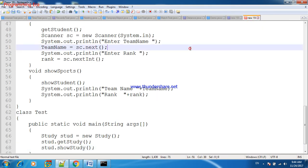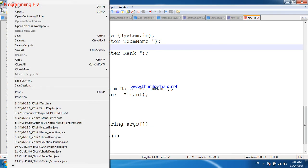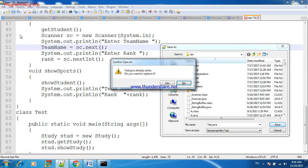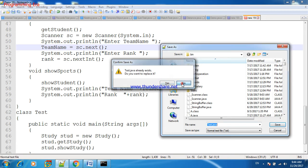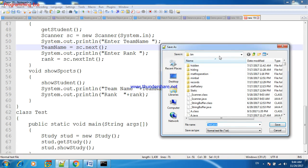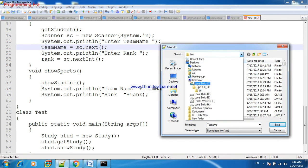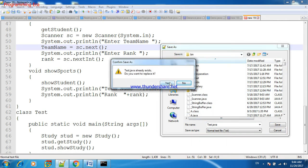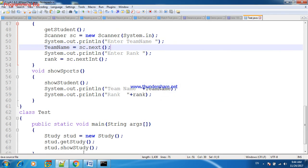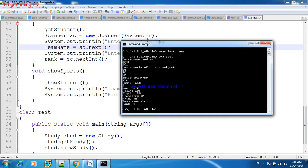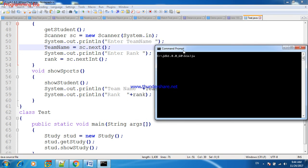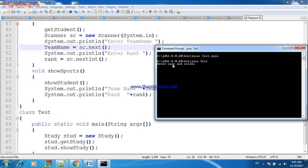I am saving this class as Test, Test.java. We will save this program in bin folder of jdk, C drive jdk bin, and this folder I am saving this Test.java. It is asking enter name and role number. How is this possible?